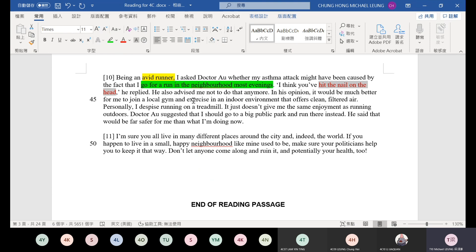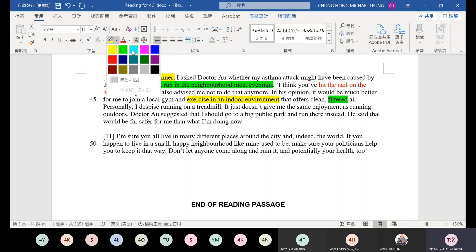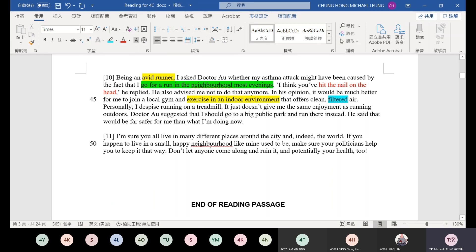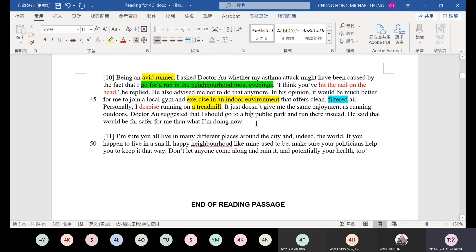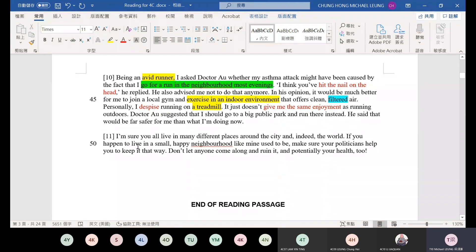He replied. He also advised me not to do that anymore. In his opinion, it would be much better for me to join a local gym or exercise in an indoor environment. He suggests doing exercise indoors. That offers clean filtered air. Filtered means air that has been filtered. Maybe the air conditioning filters out some particles. Personally, I despise running on a treadmill. Despise means don't like. On a treadmill, running on a treadmill. It just doesn't give me the same enjoyment as running outdoors. It's not as enjoyable as running outside. Dr. R suggested that I should go to a big public park and run there instead. He said that would be far safer for me. He said go to a big park because the air circulation is better.